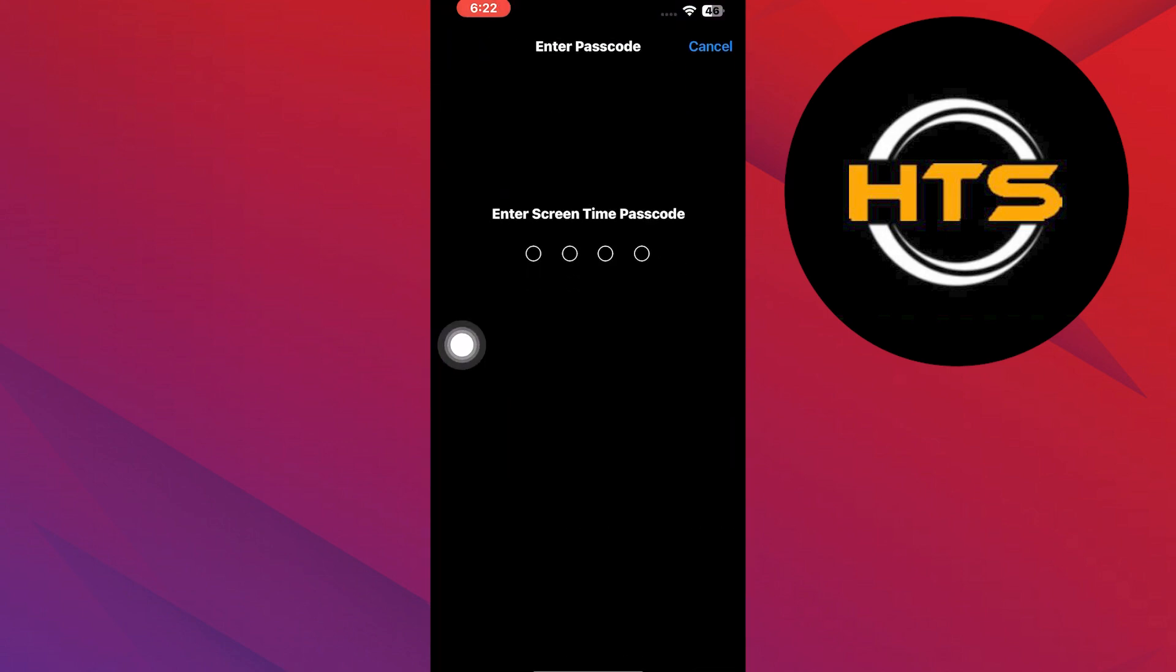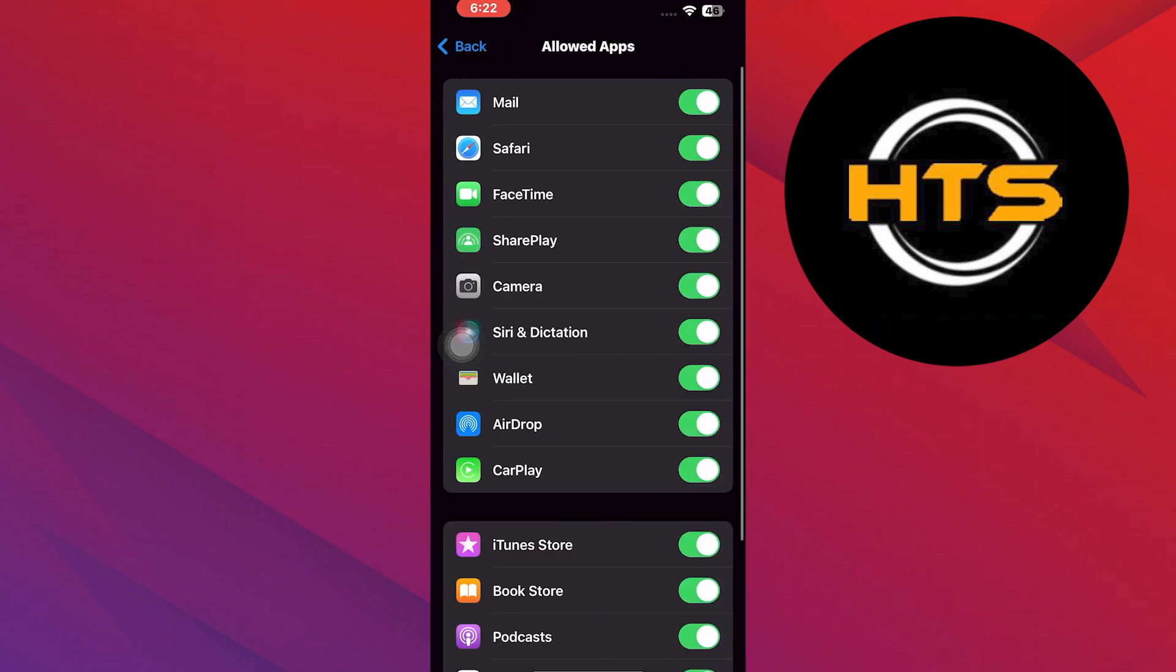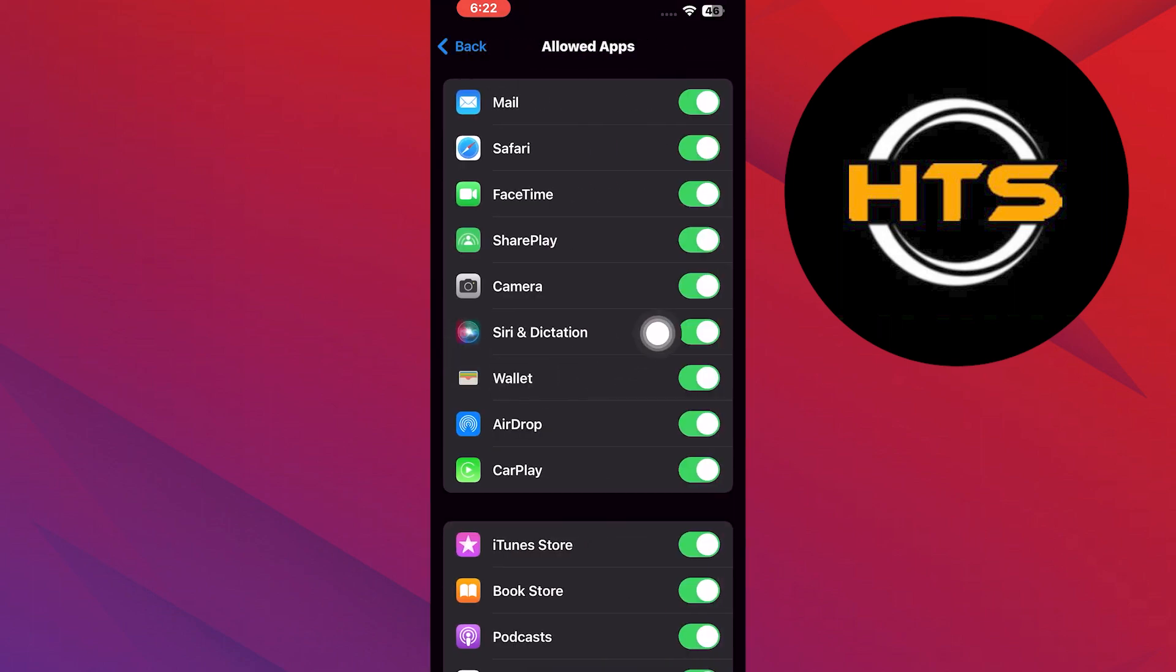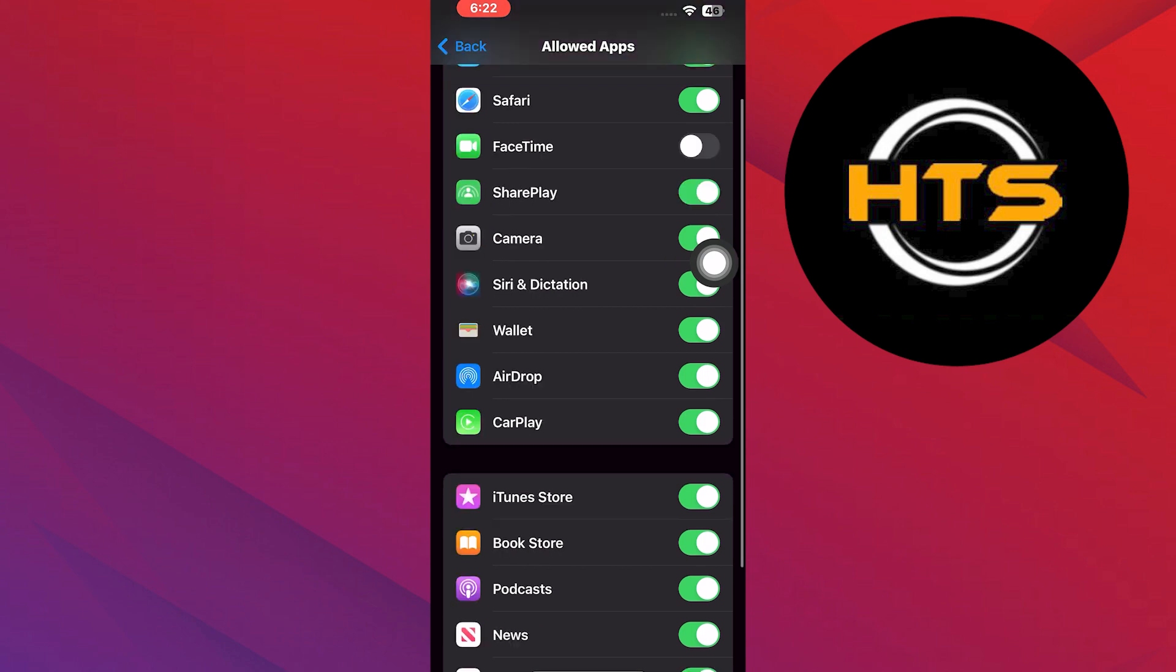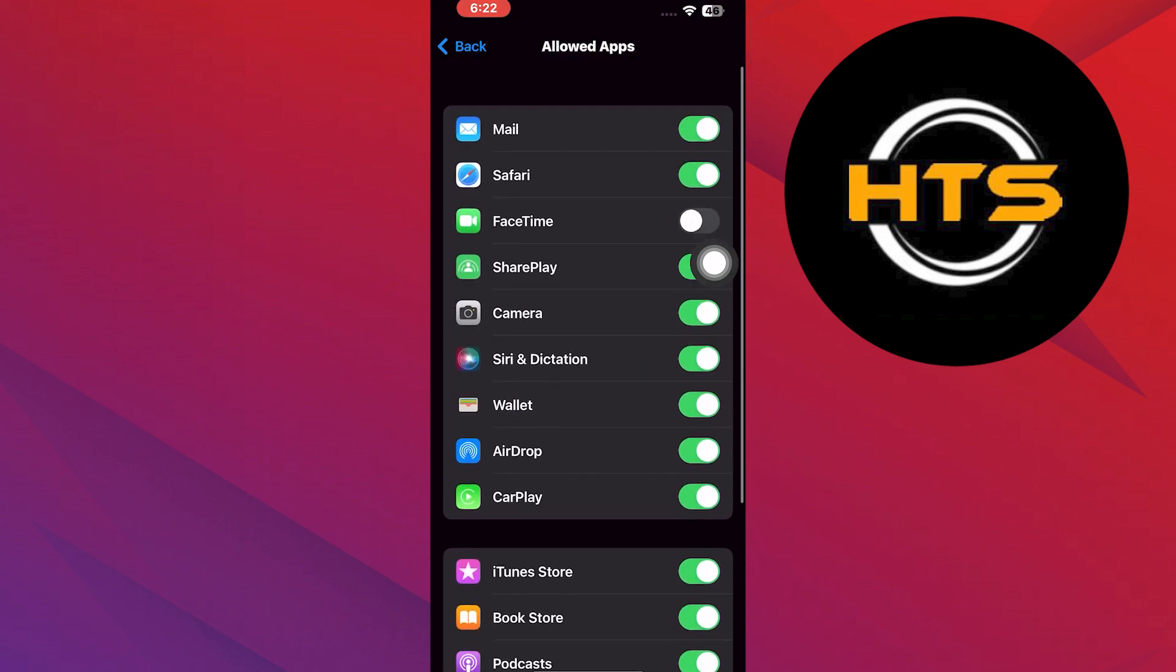Next, simply enter the Screen Time passcode, then tap on the FaceTime button and disable it to block FaceTime outgoing calls.